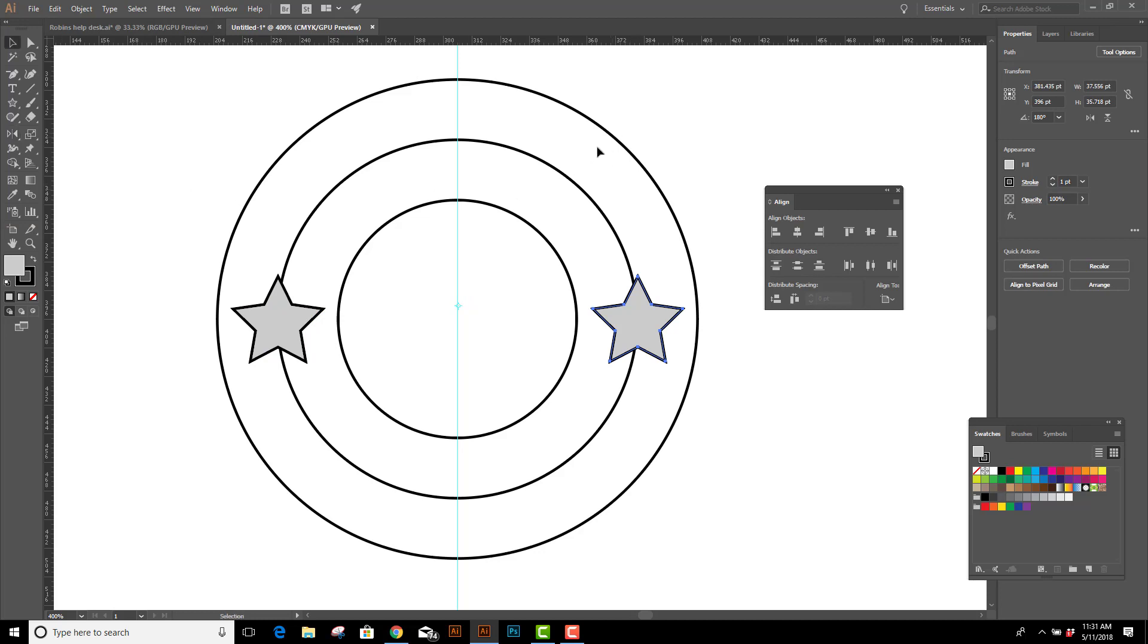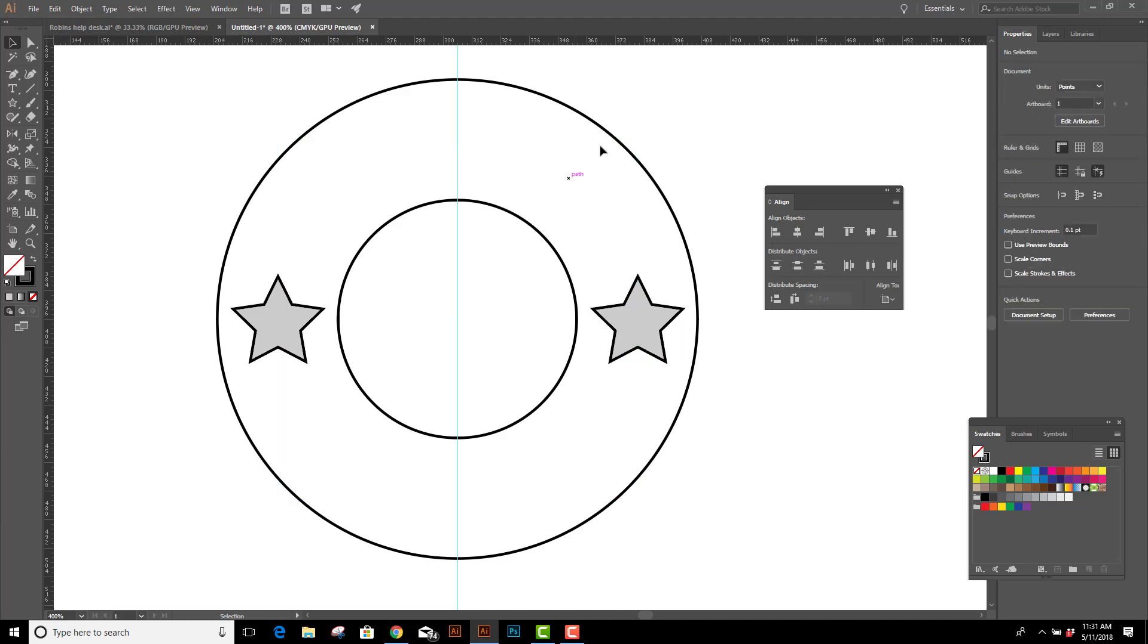All I need to do now is select the center circle and delete it. And I've got my stars evenly centered on either side of the small circle. And that's how you do it.